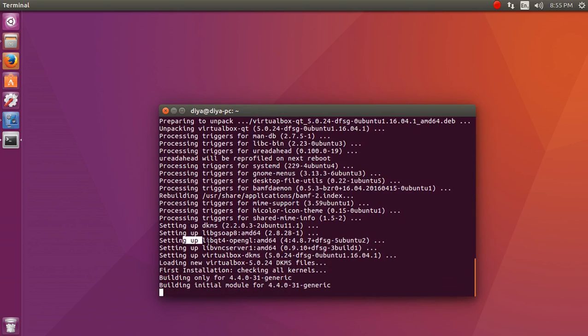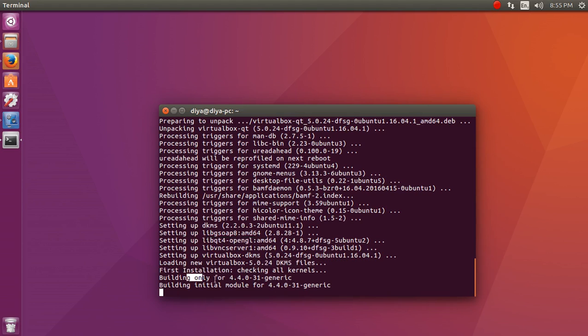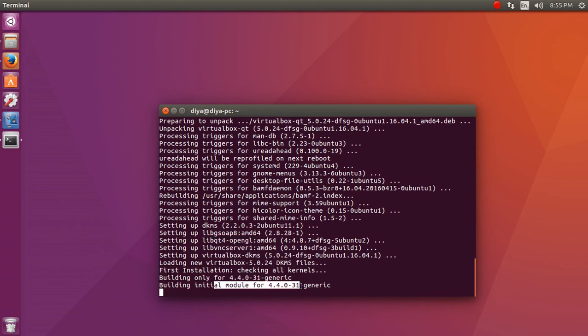After it gets everything in order, it starts unpacking, processing some of the triggers. It starts initializing, it starts building up the generic files, modules and everything by its own.